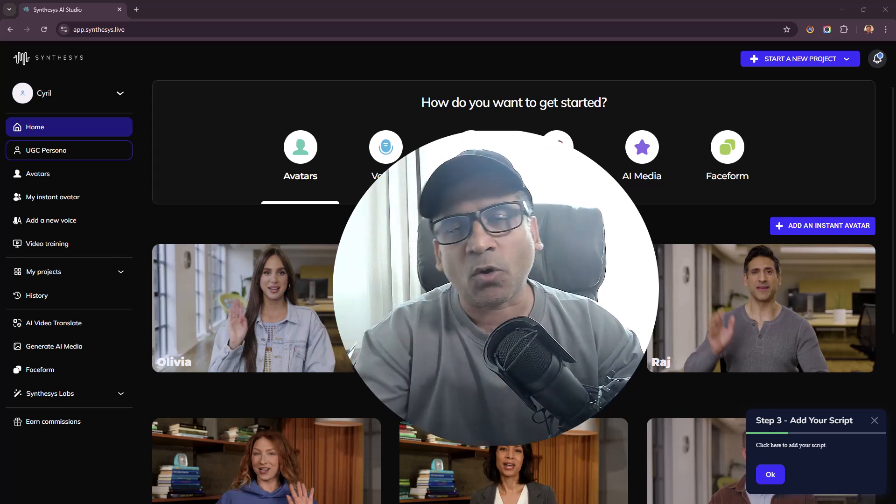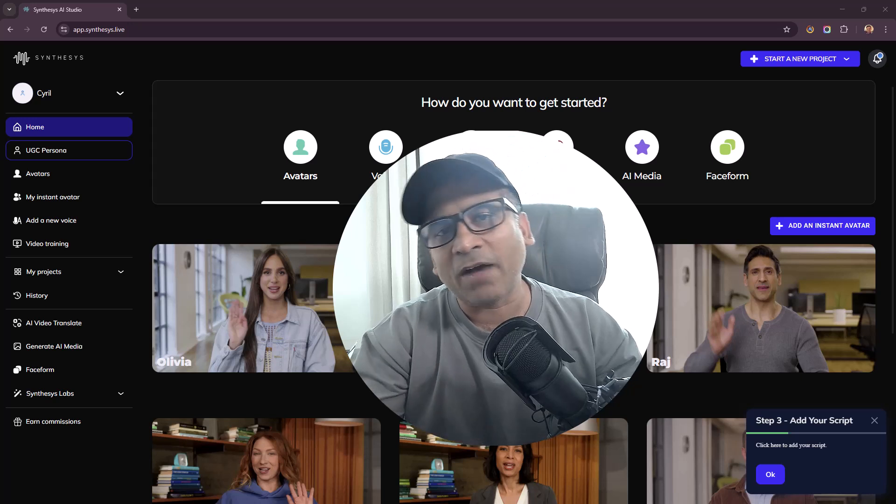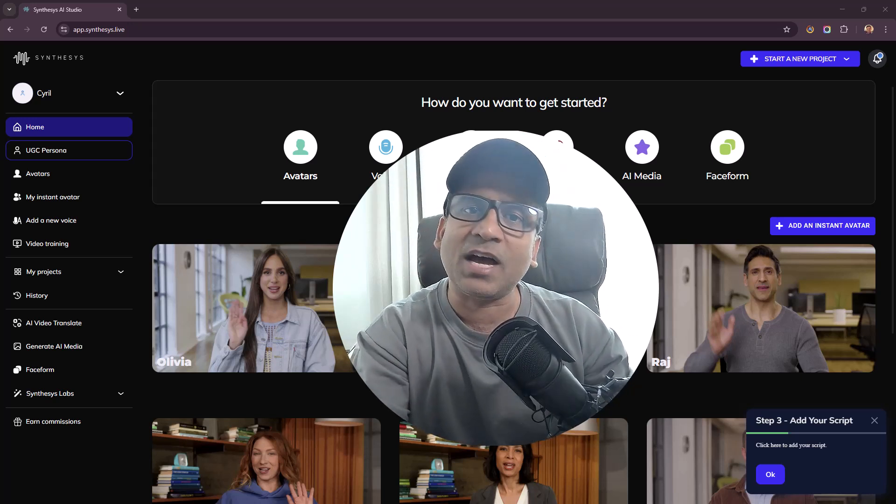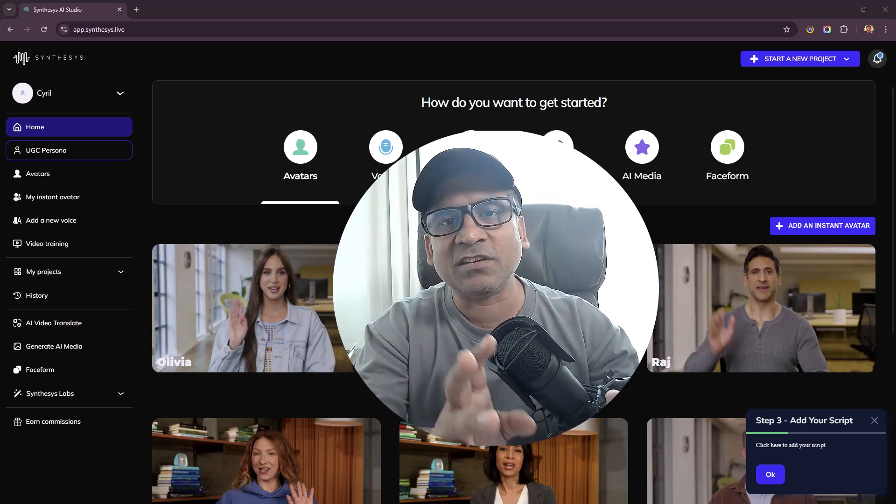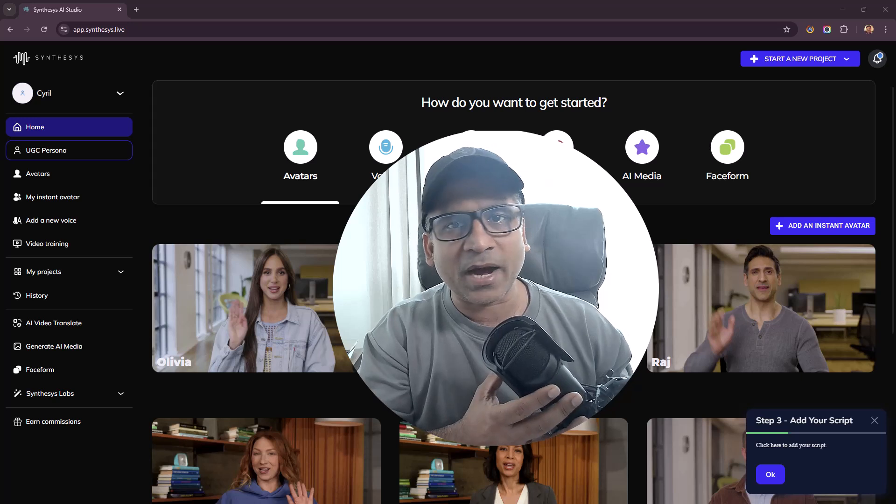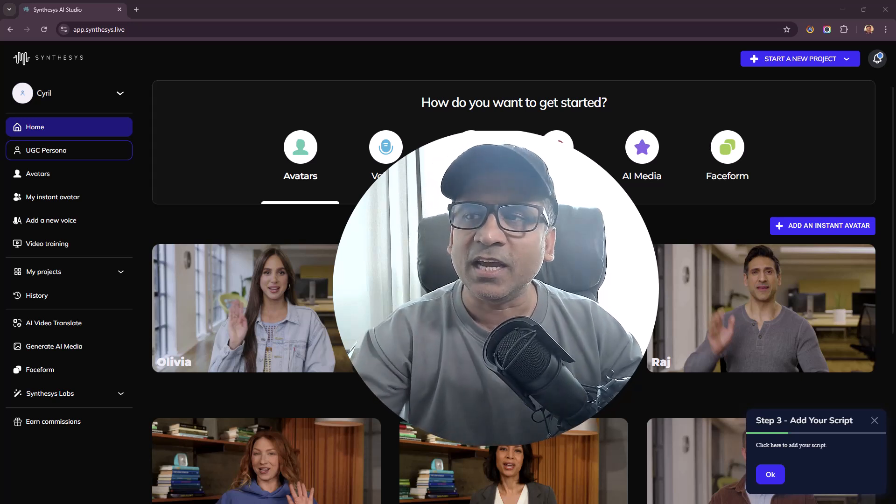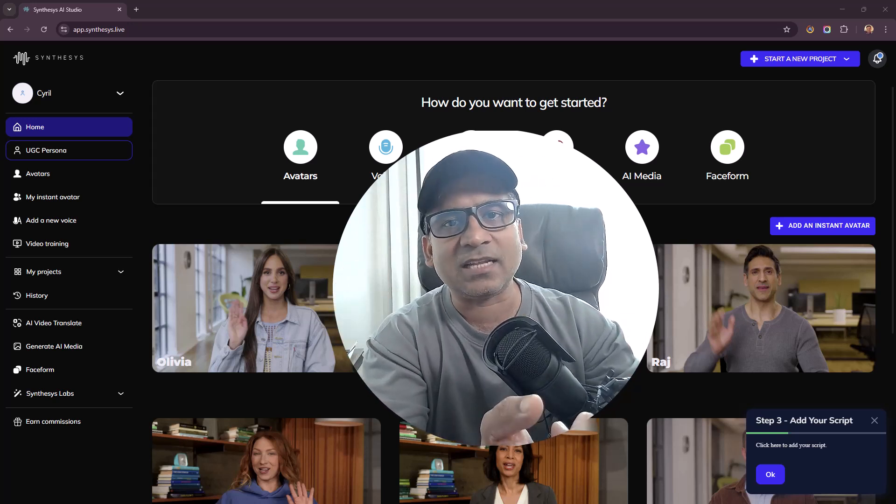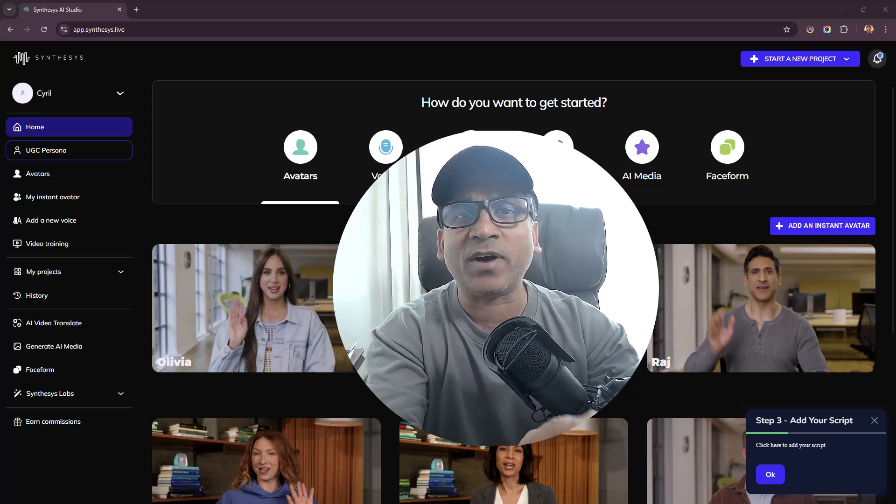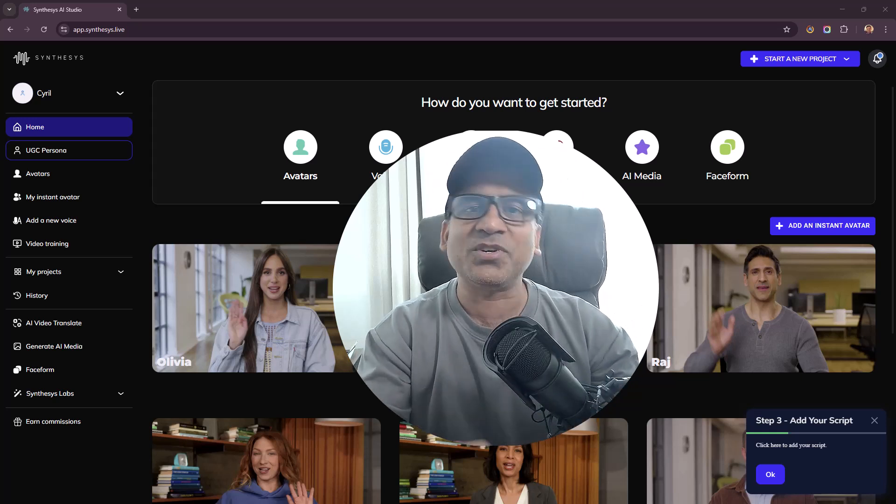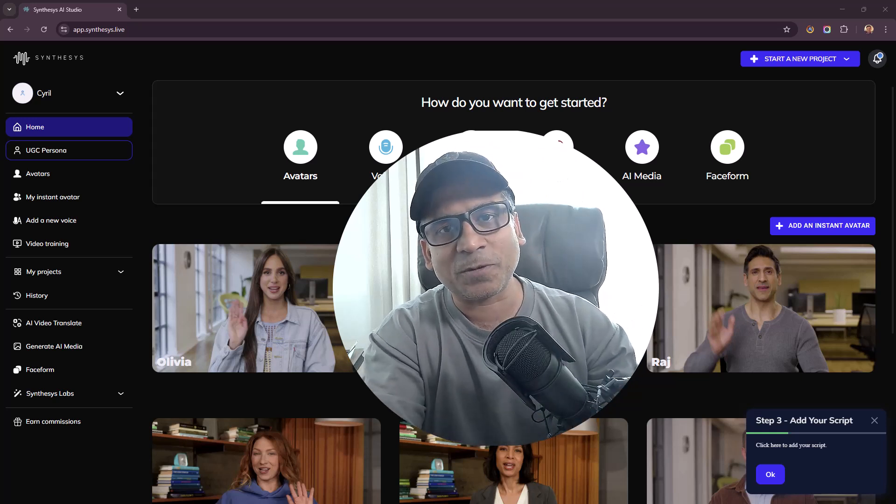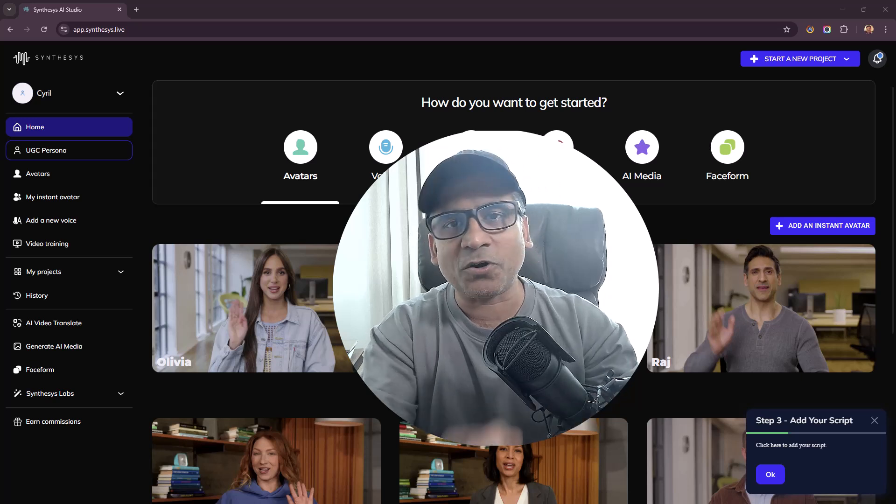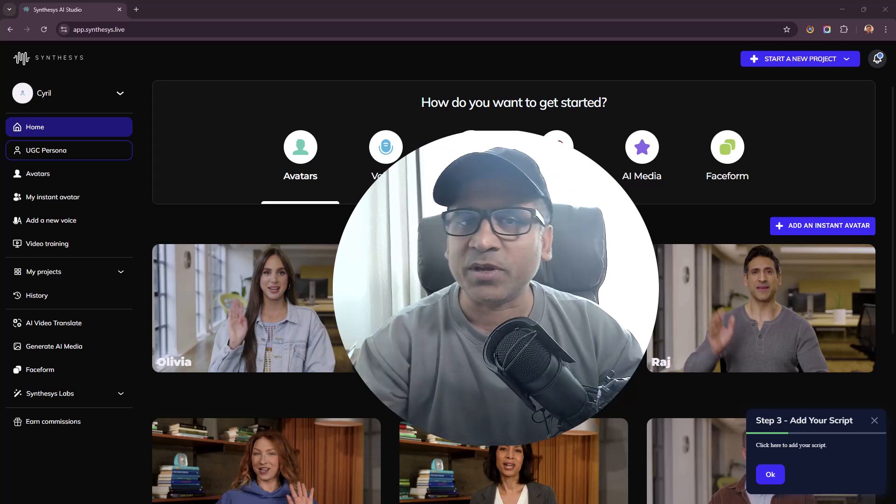Without you having to be on camera, without you having to have expensive equipment, no microphones, no camera, nothing. Just people talking. You can select the race, you can select the age, the profile, exactly the kind of person that you want to represent your brand or your message.